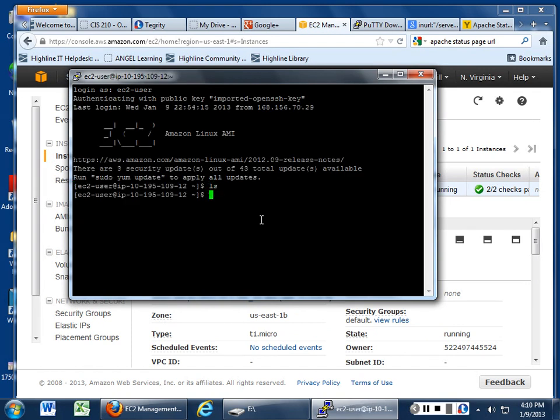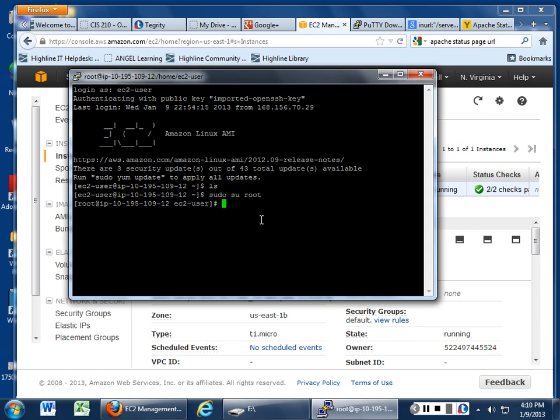If you need to go up to root, you can go sudo su root, and that will drop you right into root. And that's how easy it is to go ahead and connect to it.